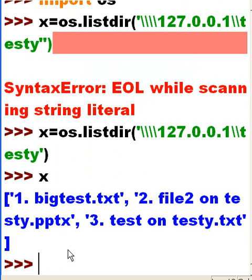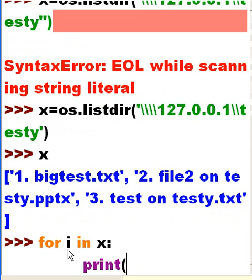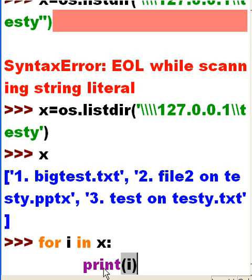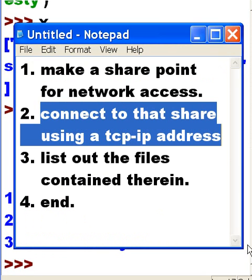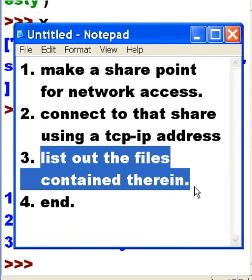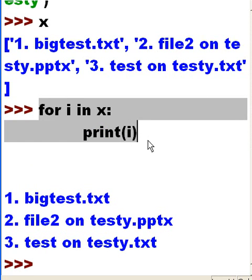Let's print them out in a much neater fashion. How would I do that? For every i in X, print i. Now remember, X is the directory listing that was assigned to X in the previous statement. Hit Enter — and there we go. A nice listing of all my files in that directory. We connected to that share using a TCP/IP address and then listed out the files. First we just keyed in X, which looked a little sloppy, and then we used a for loop to print them out more neatly.